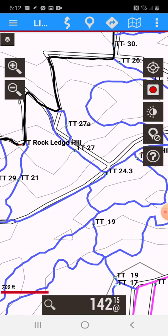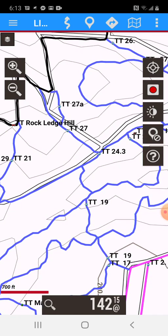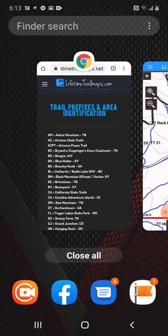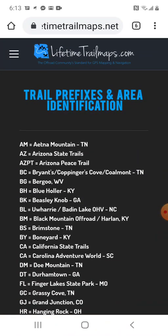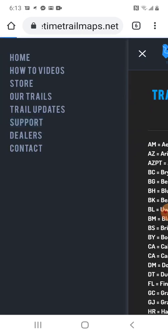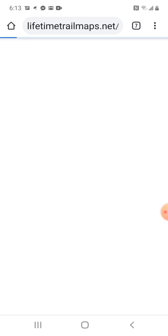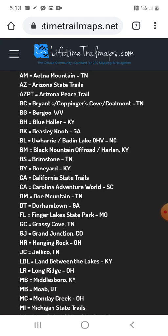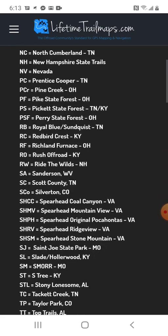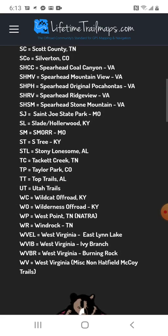First and foremost, to understand what the trail prefixes are in our system, we've got to go to our website. If you click on the menu and then go to Support, and then tap the Trail Prefix Legend, it takes you to a list of all of our parks and trail systems and their prefix. You can see right down here at the bottom — TT is Top Trails in Alabama.